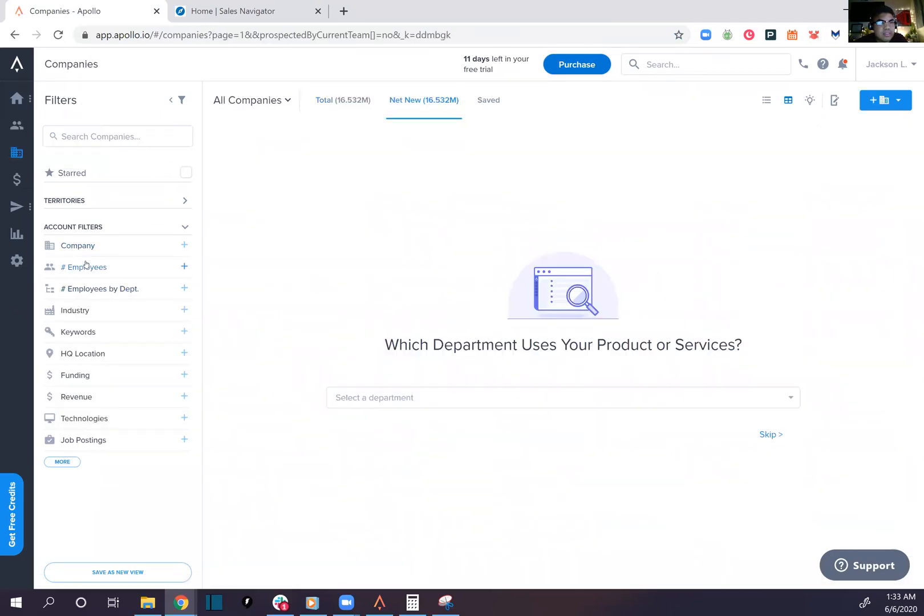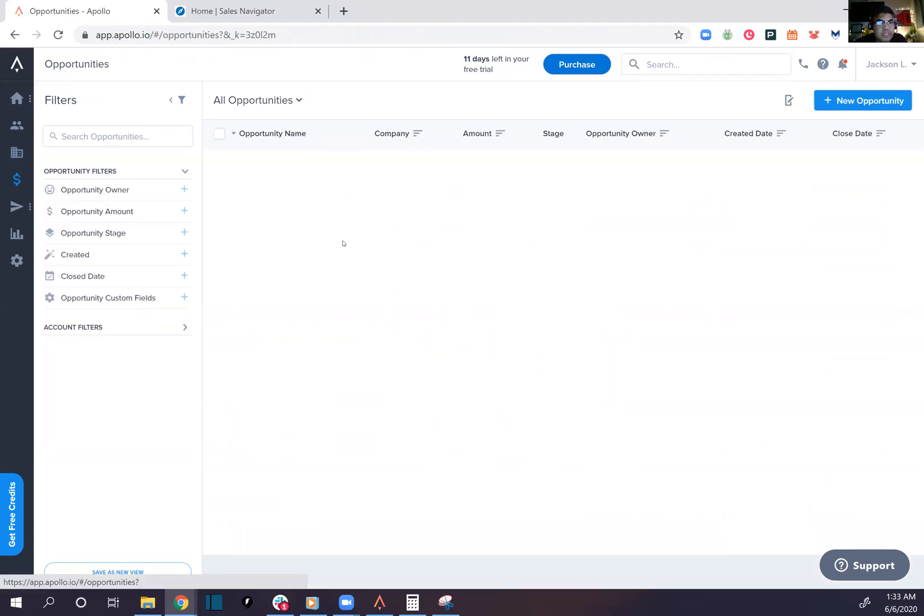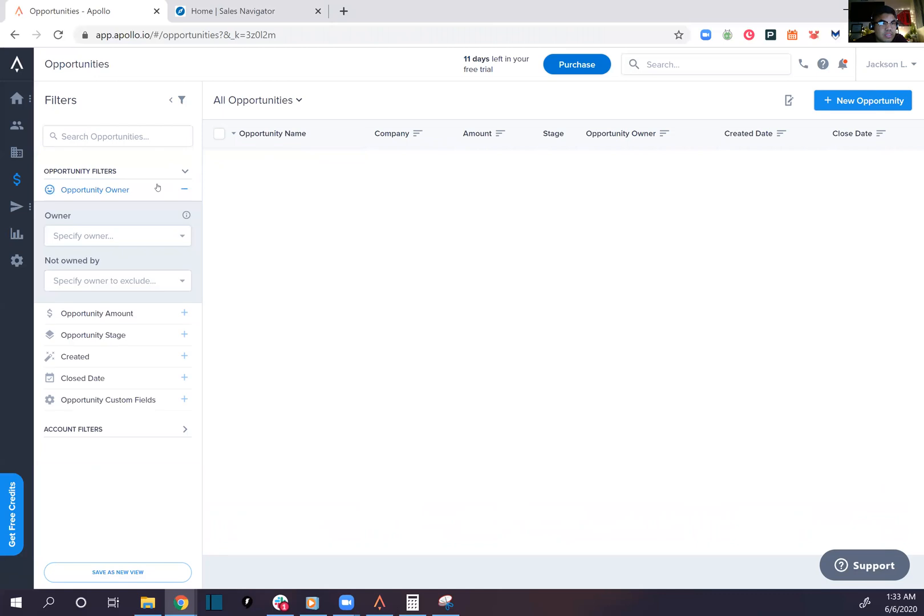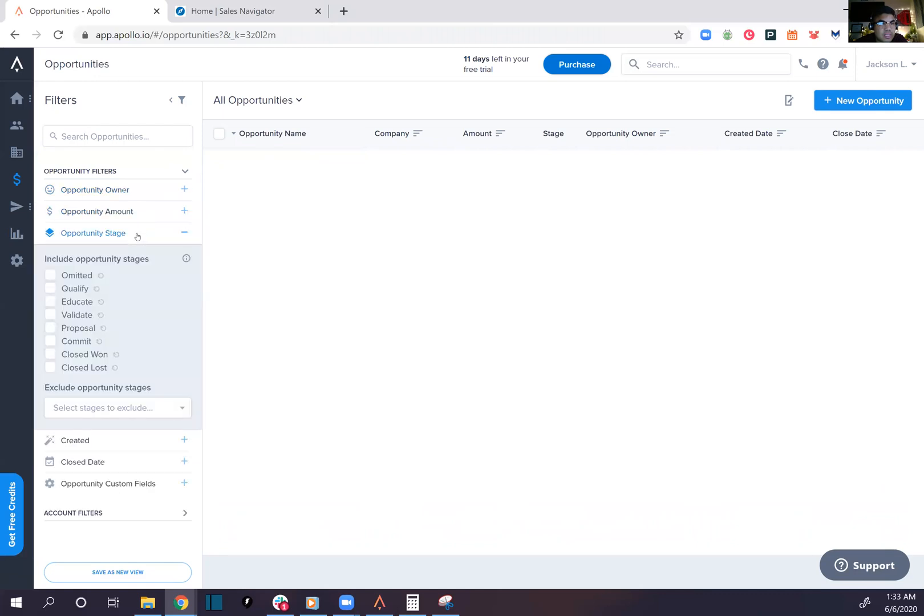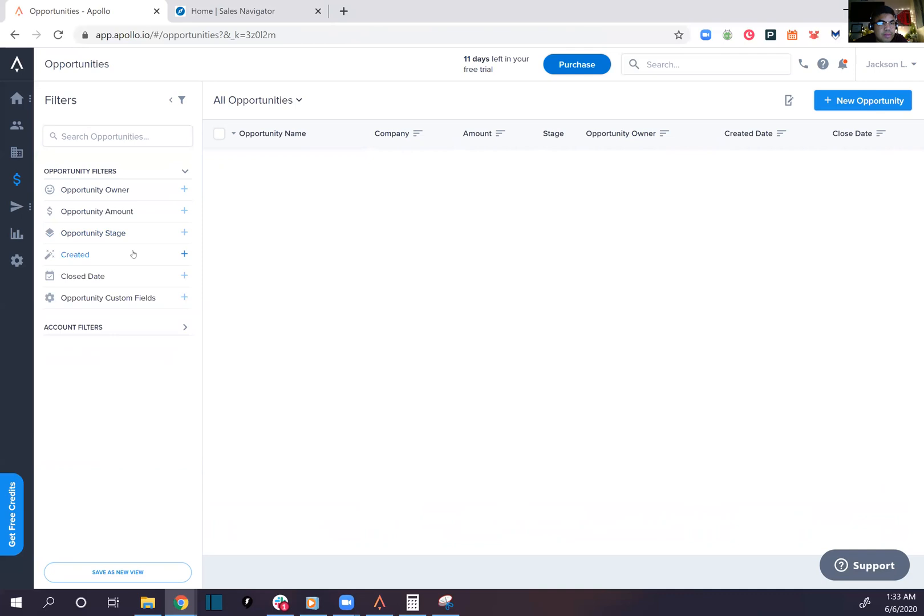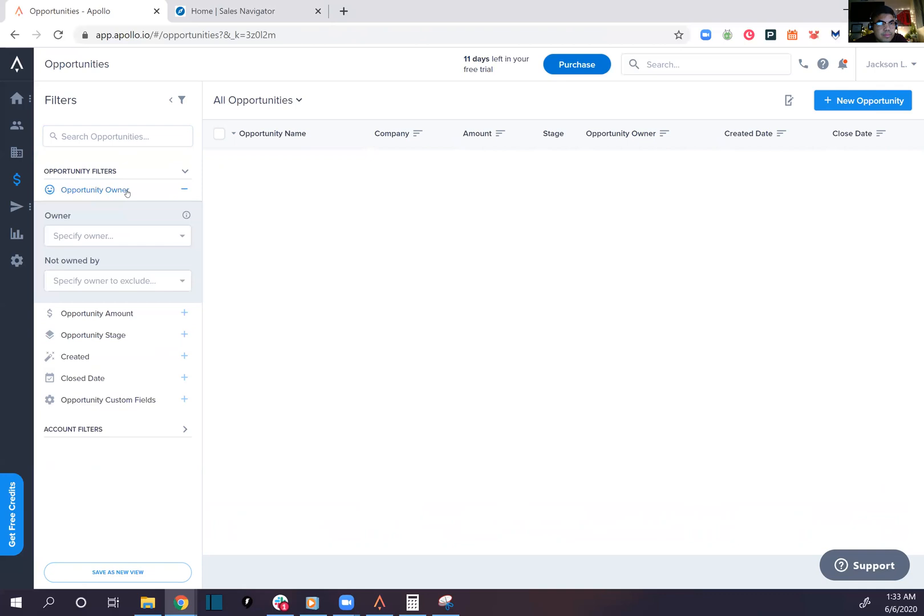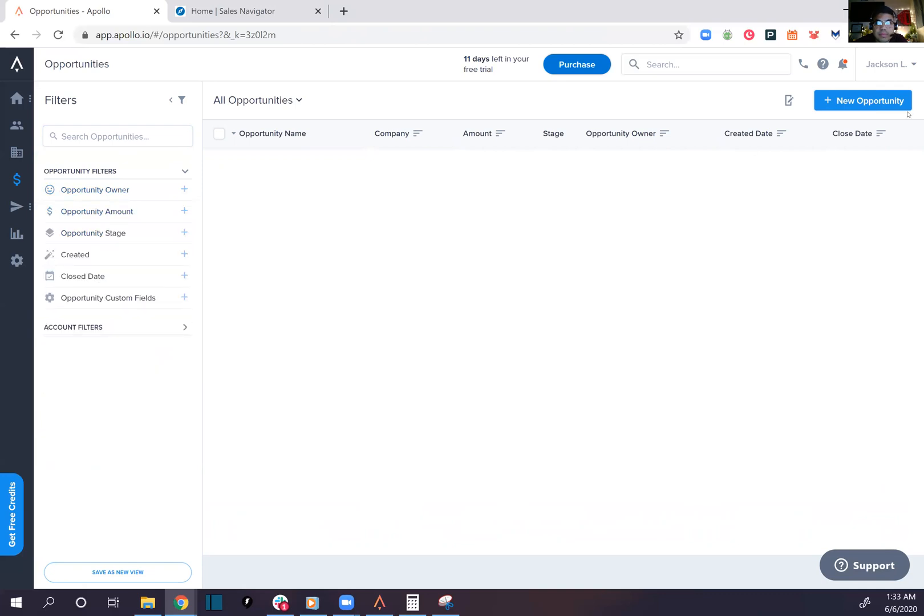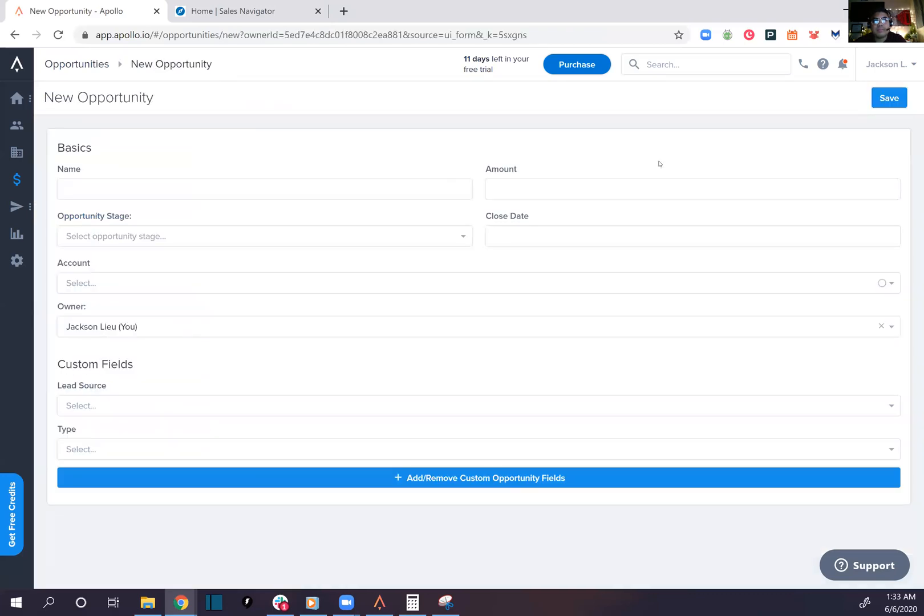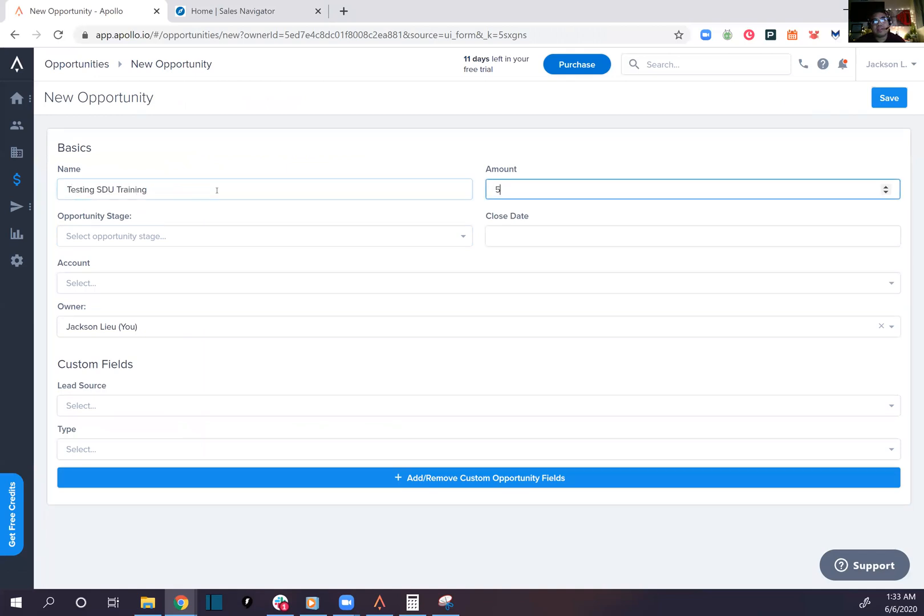Top 16.5 million opportunities. It looks to me like they actually kind of got a CRM built-in style, nice. Let's add opportunity: testing, SDR training, amount of $5,000.